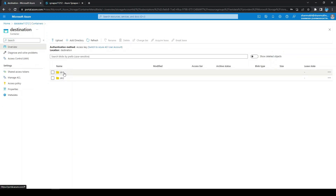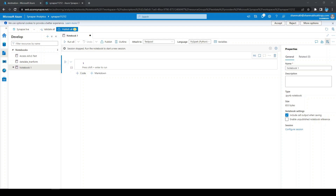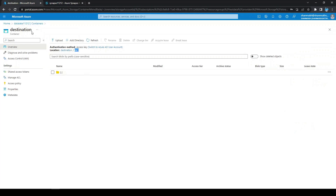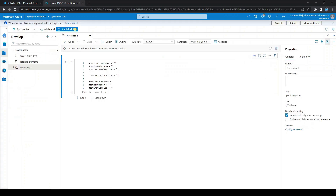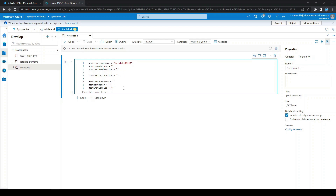In the destination we have two directories and we are going to write the files to dir1. Let's go to Synapse Analytics and start writing code. We define our source account name, destination account name, source container, and destination container. My source account name is datalake111212, the same name for the destination. My source container is 'sources' and my destination container is 'destination'.